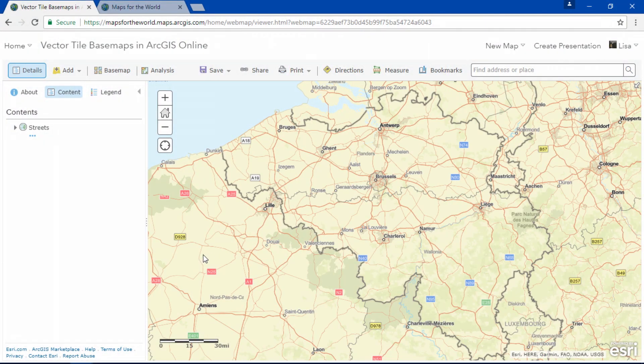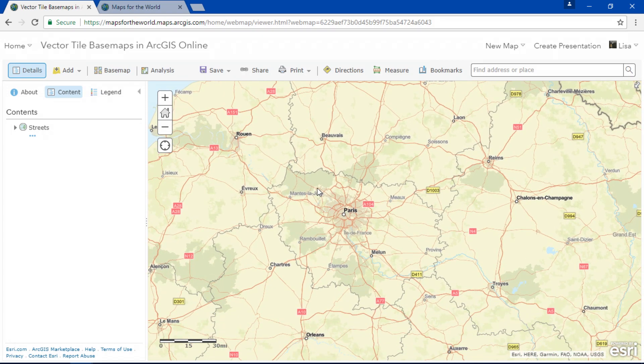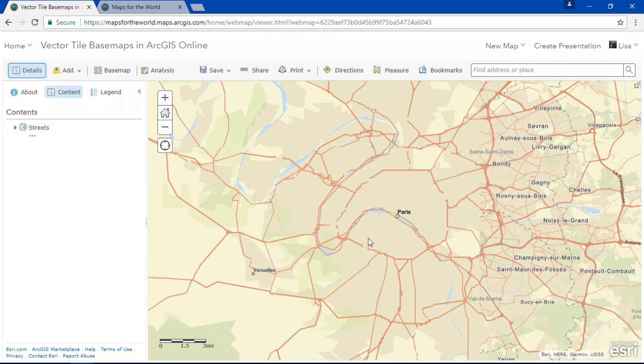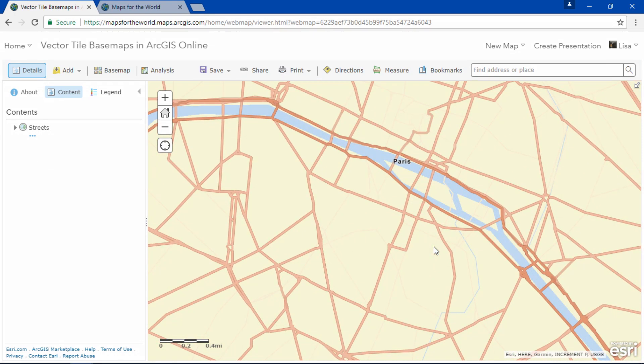Did you know vector tile basemaps are now ready to be used in your maps? These are vector versions of the basemaps you already know and use. Because they use vector tiles, the features and labels are crisper and there's a more seamless transition between the viewing scales.